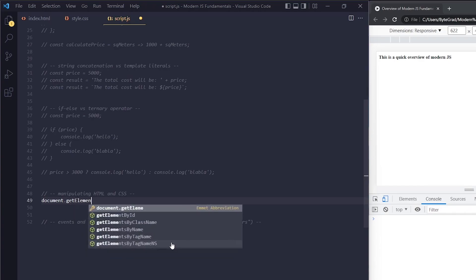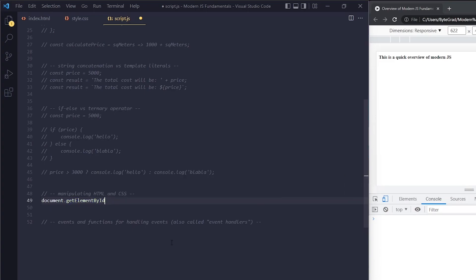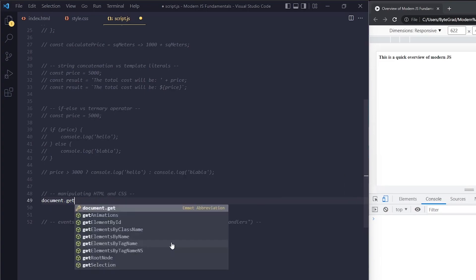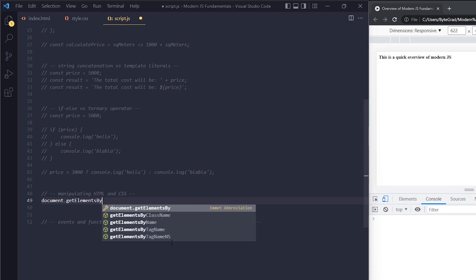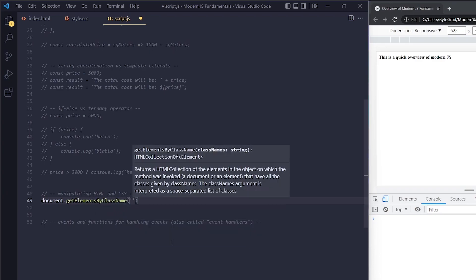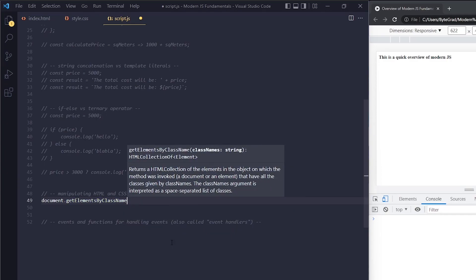What people did in the past — and if you're new to JavaScript, don't worry if you don't recognize this — you could get one particular element with getElementById, giving it the ID, and it will return that element. Or if you wanted all elements with a particular class name, a very common thing in the past was getElementsByClassName, giving it the class name to return all elements with that class.